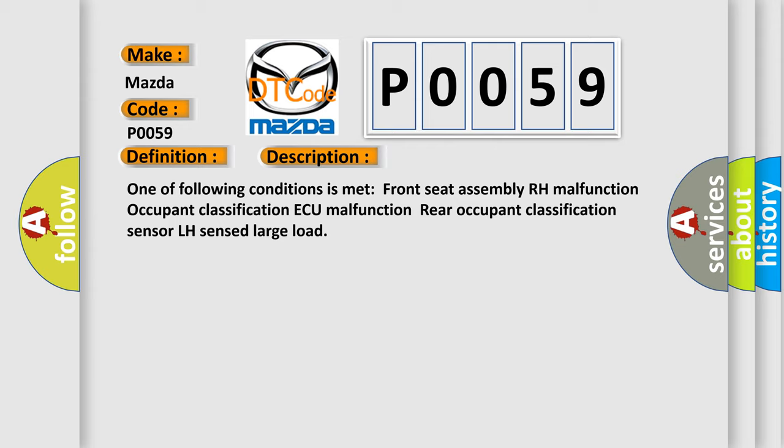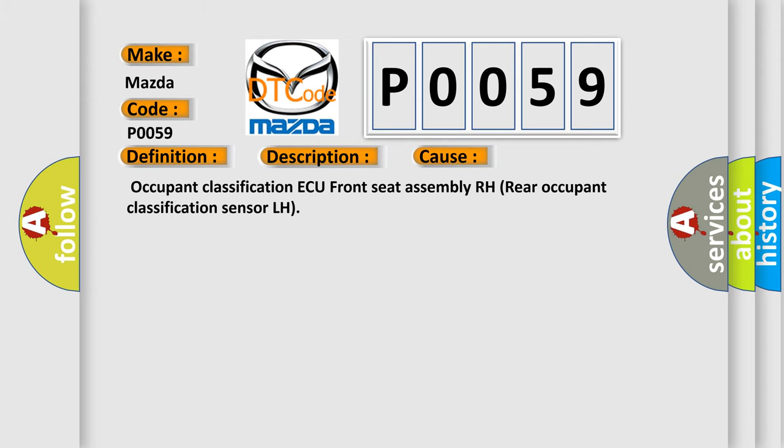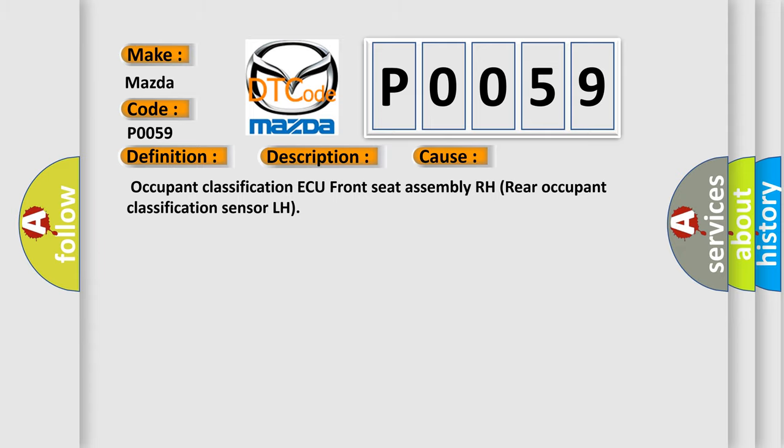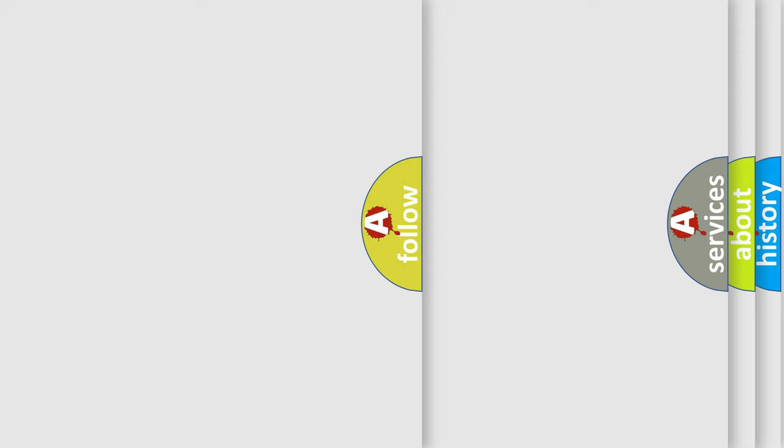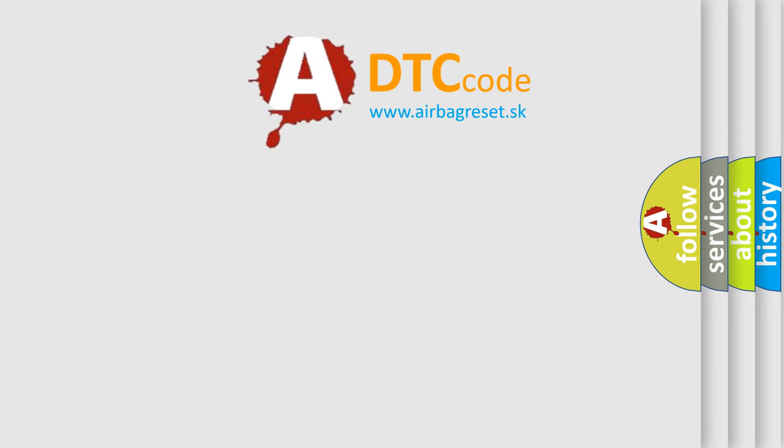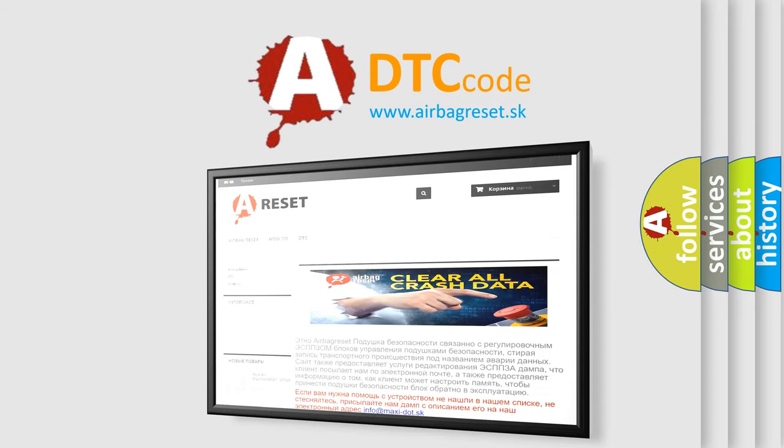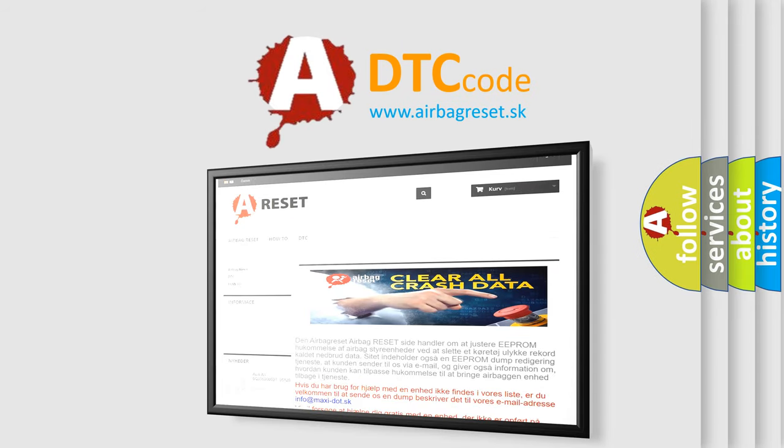This diagnostic error occurs most often in these cases: occupant classification AQ, front seat assembly RH, or rear occupant classification sensor LH. The Airbag Reset website aims to provide information in 52 languages. Thank you for your attention and stay tuned for the next video.